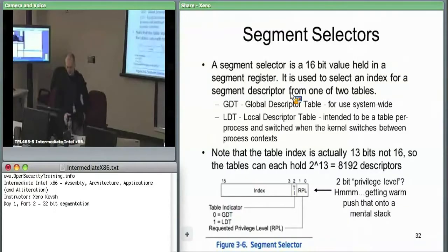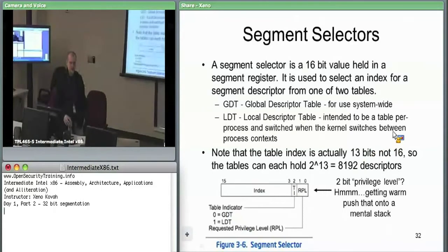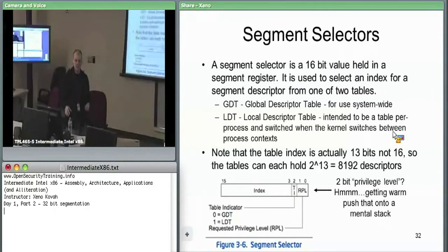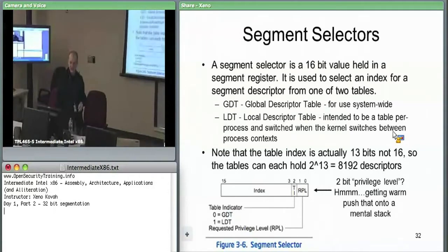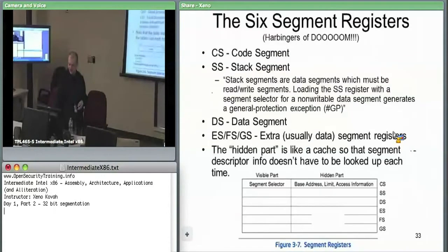The GDT and LDT can hold up to 2^13 = 8,192 entries each. So you can have 8,000 entries for everyone globally, and each process can potentially have another 8,000 specific to it. Slightly less, because the LDT is actually stored inside the GDT — so a little less than 16,000 per process.